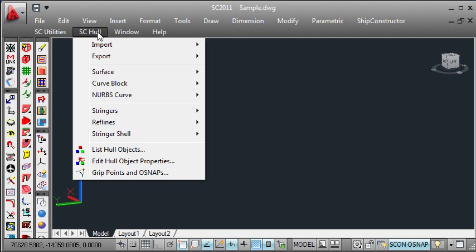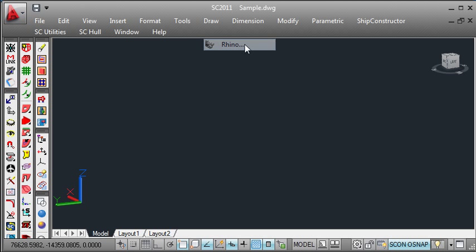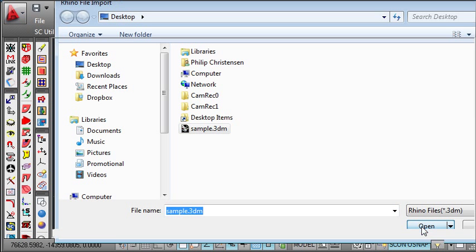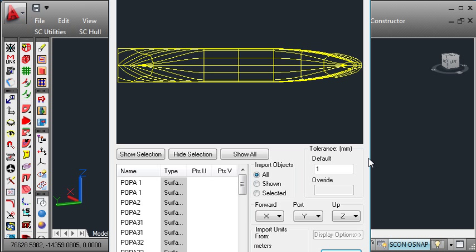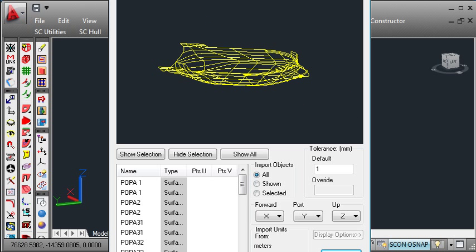Inside that hull drawing you can use the hull menu and the import command to import the Rhino file. We select the file that we created and ShipConstructor will show a preview of the surfaces that are available in that file.